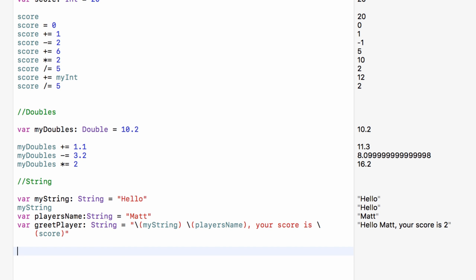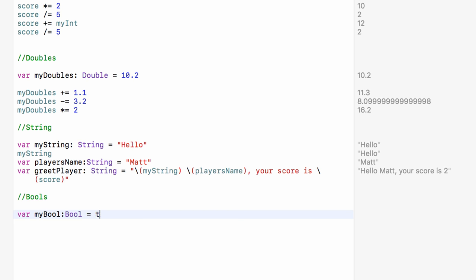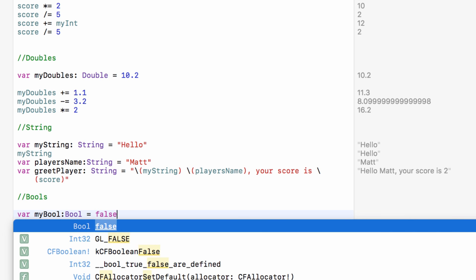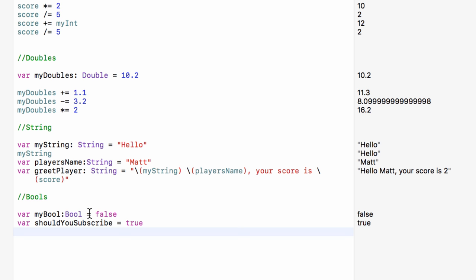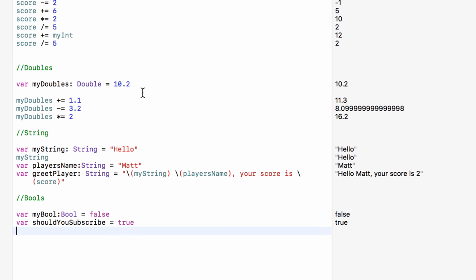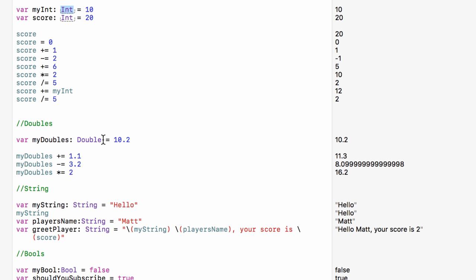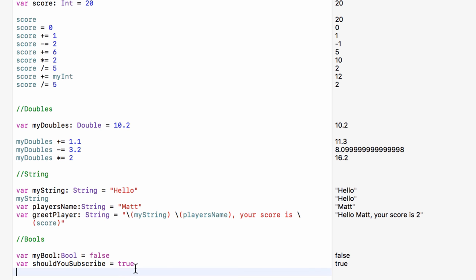The other variable type I want to look at is called a boolean. A boolean — often abbreviated to bool — can only be set to true or false. So for example var shouldYouSubscribe would be set to true. So that's four different ways of storing and using information: integers which are full numbers, doubles which are numbers with a decimal point, strings which can store characters, and booleans which can store true or false.